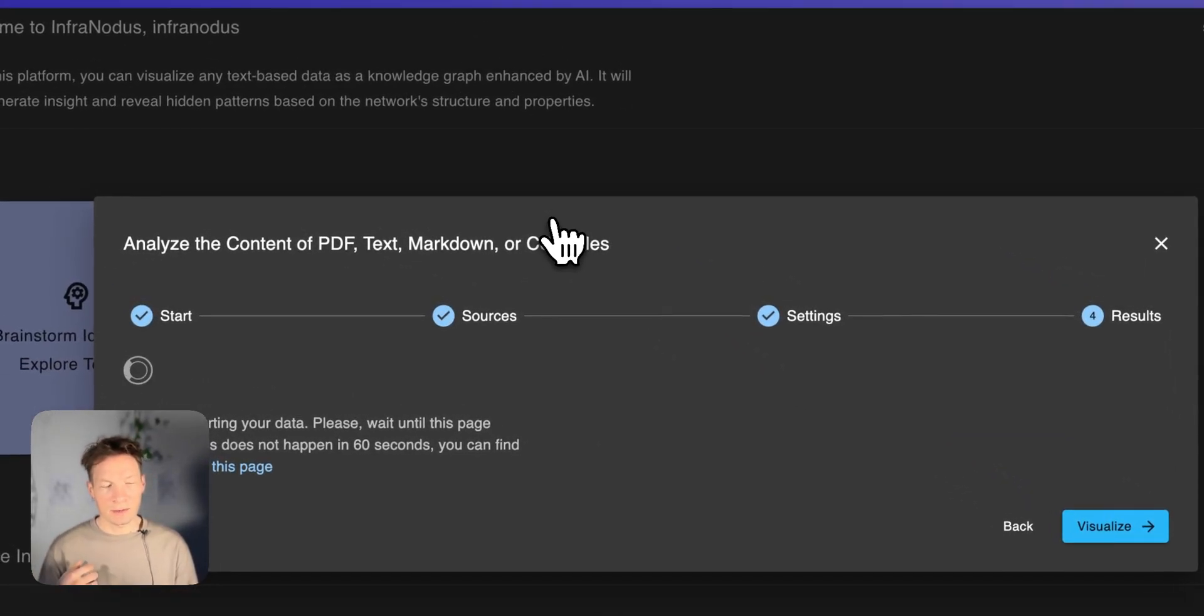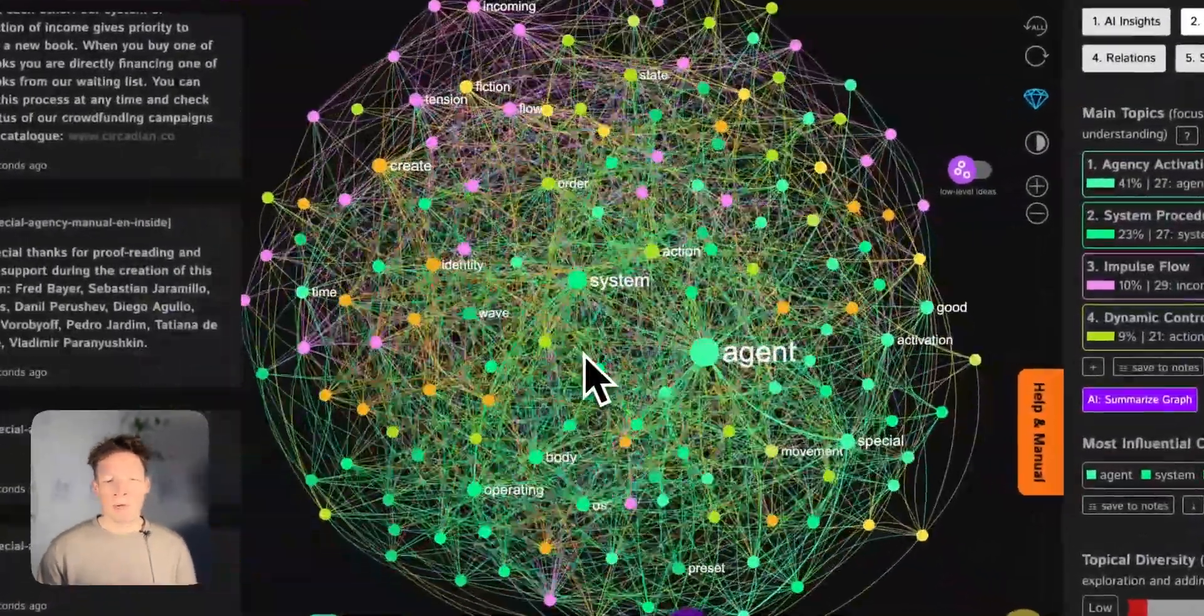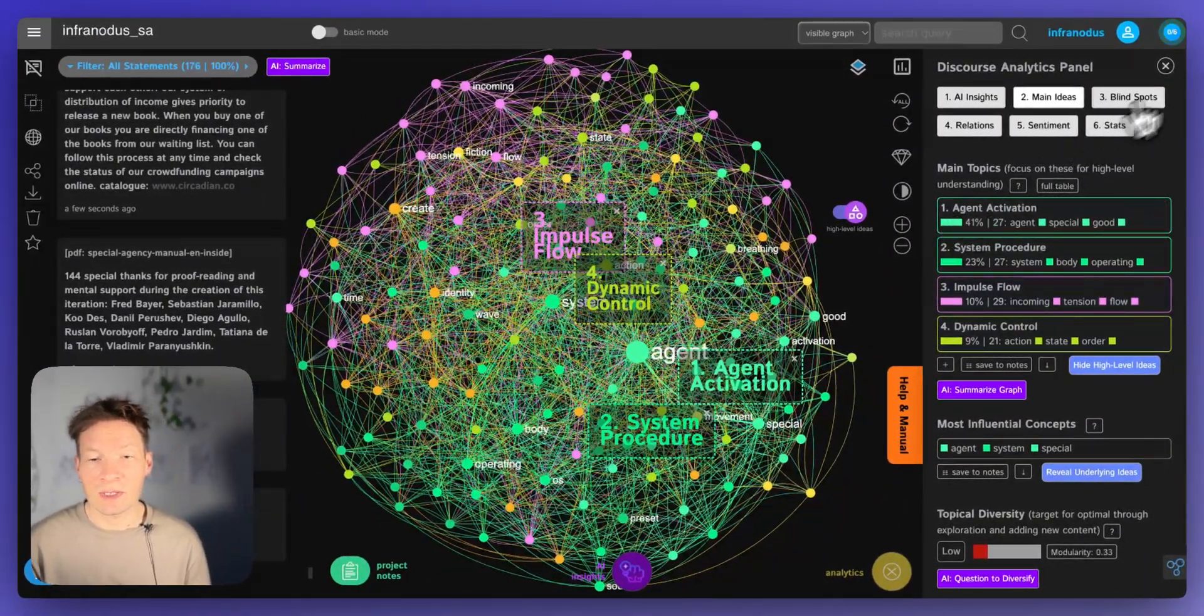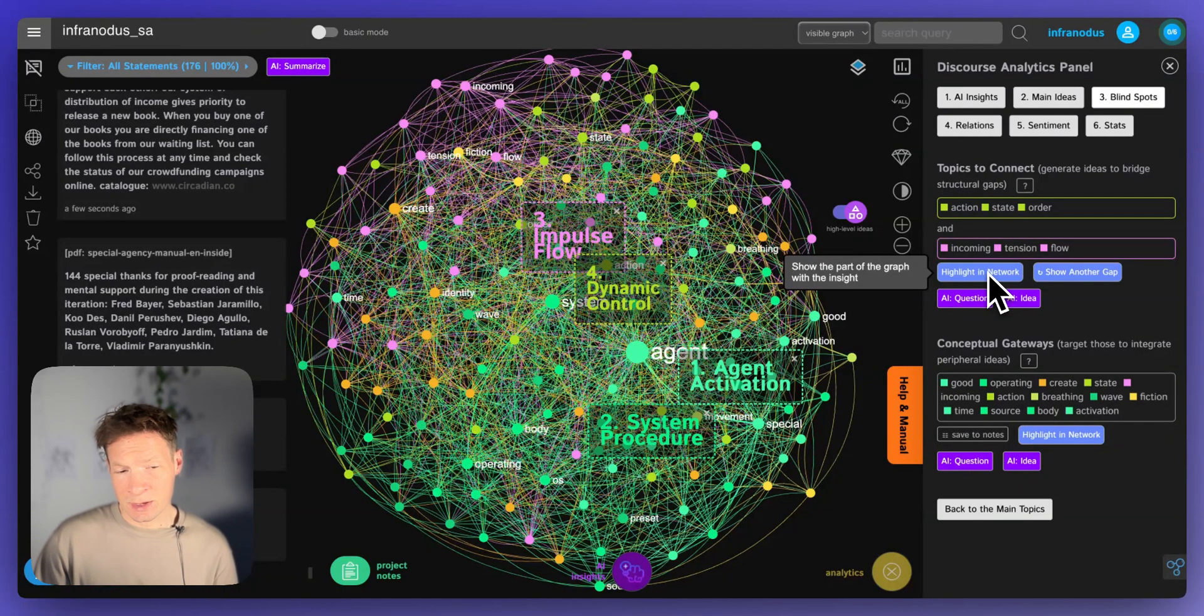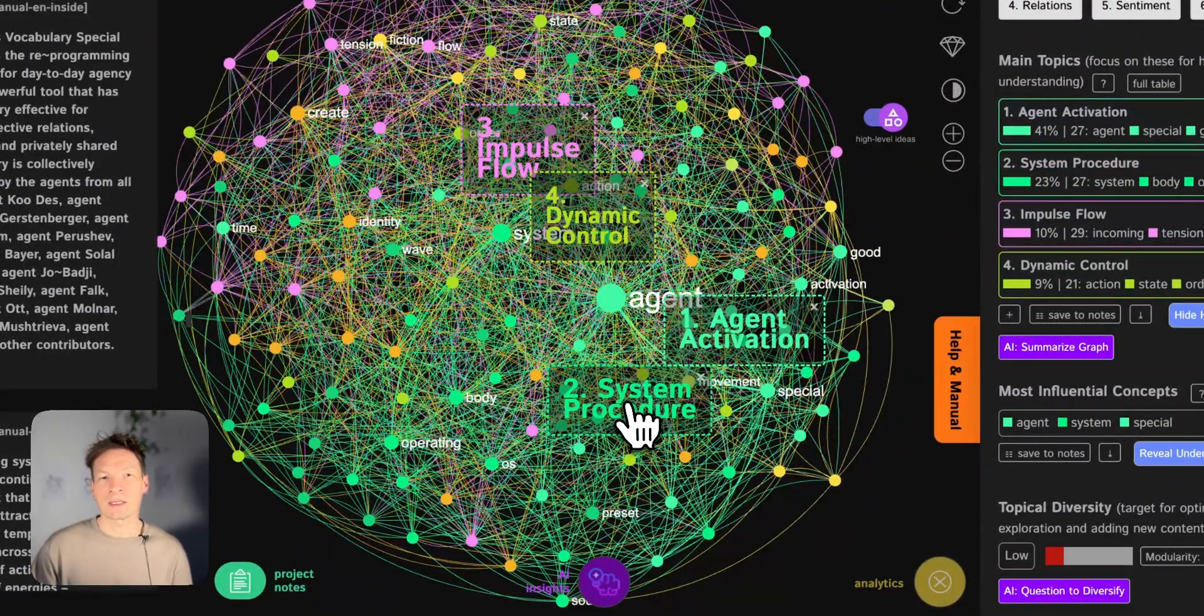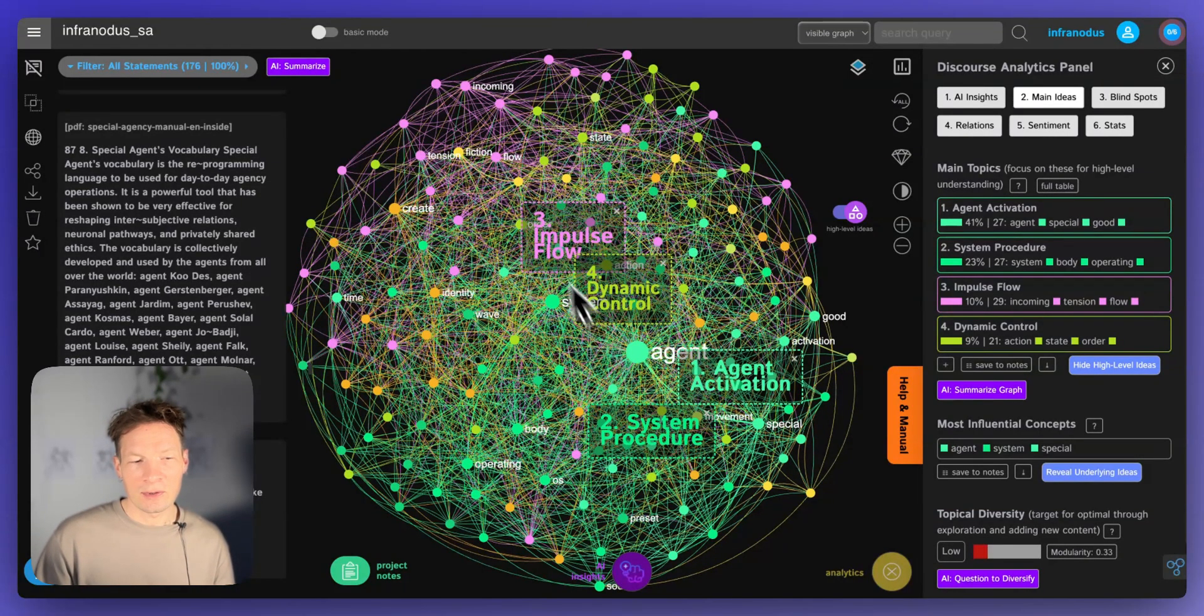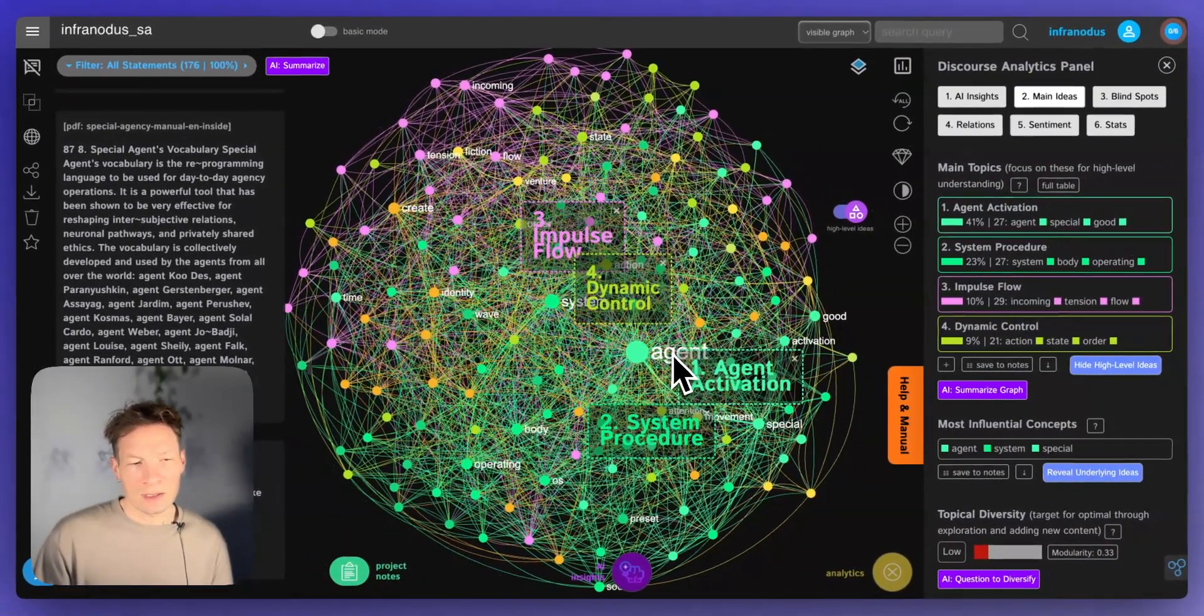It's going to extract the data from that file and the concepts will be represented as the nodes in the graph and co-occurrences are the connections. InfraNodus applies a really powerful set of network analysis algorithms on top of this text to show you the main topical clusters inside, how they're related, and most importantly, what are the gaps inside. If I get a general overview of this book, I see that it's about agent activation system procedures. I'm kind of playing in that book with the idea that it's a manual for the body mind. Like we have manuals for devices, it's the same approach. There are all these topics inside: agent activation, system procedure, dynamic control, impulse flow. These are the four main topics.